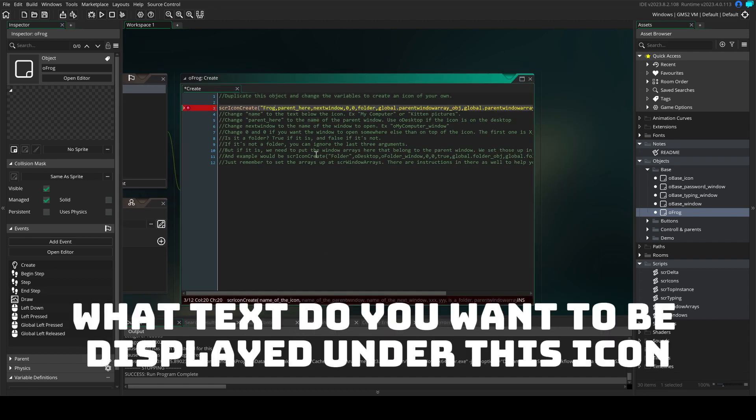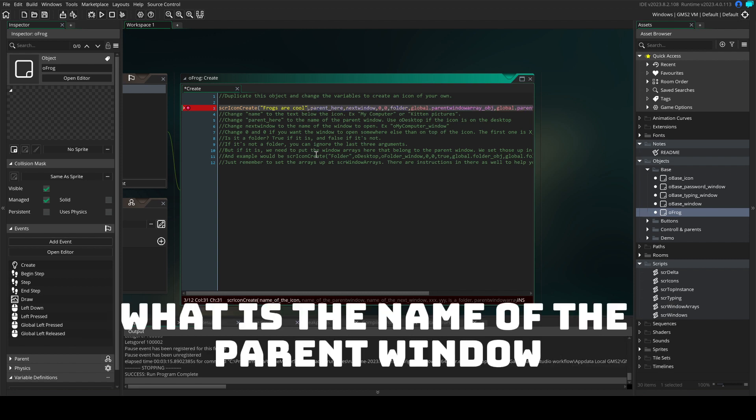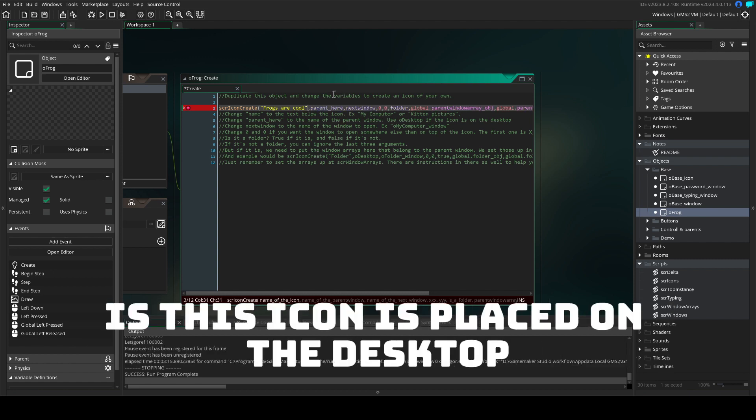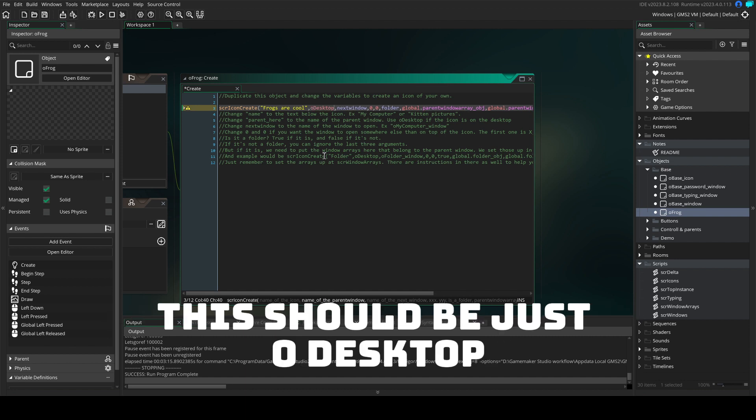What text do you want to be displayed under this icon? What is the name of the parent window? If this icon is placed on the desktop, this should be just O-desktop.